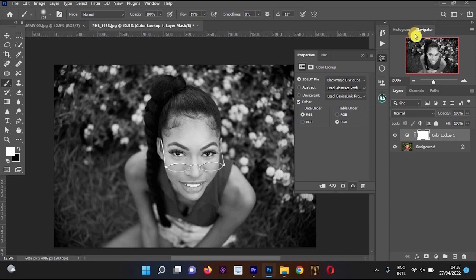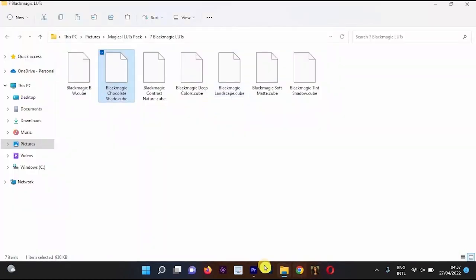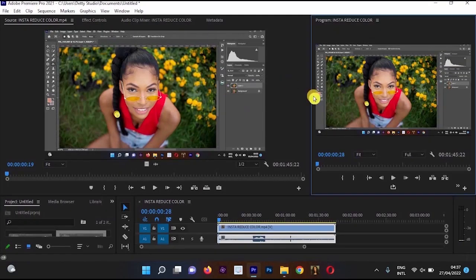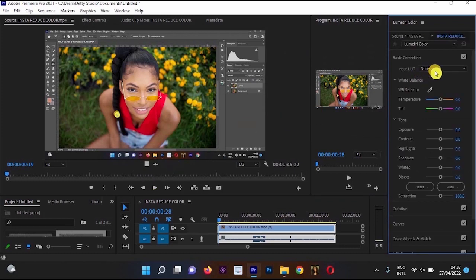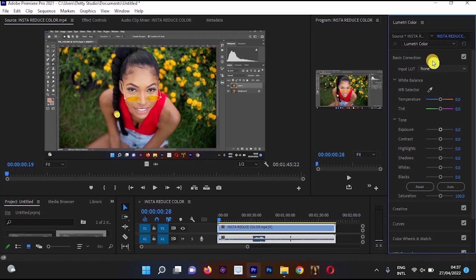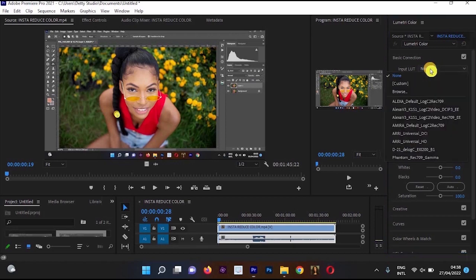Now I'm moving to Premiere Pro. I'll cancel and close Photoshop. In Premiere Pro, I'll show you two methods for using LUTs. The first method: go to Windows, select Lumetric Color. Once the Lumetric Color panel is open, go to Basic Correction and you'll see Input LUT set to None — click on None.